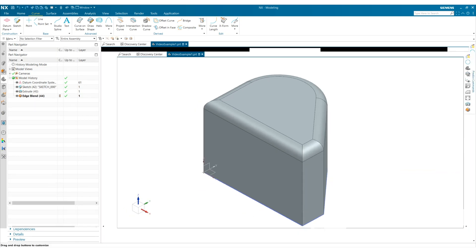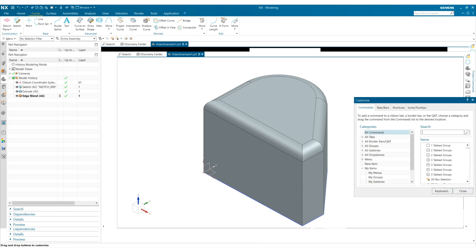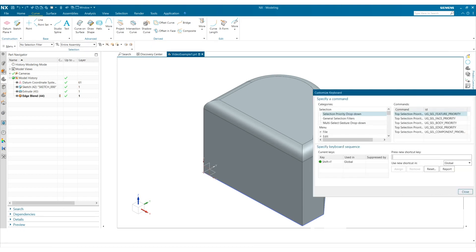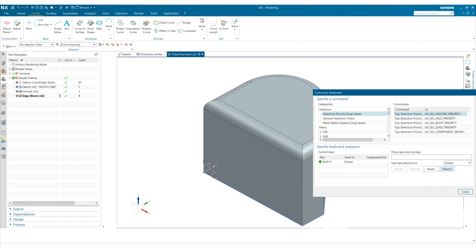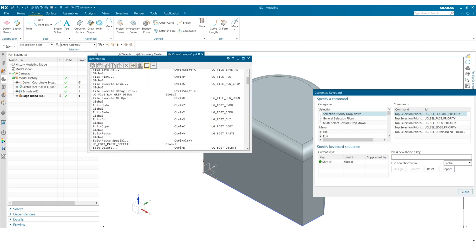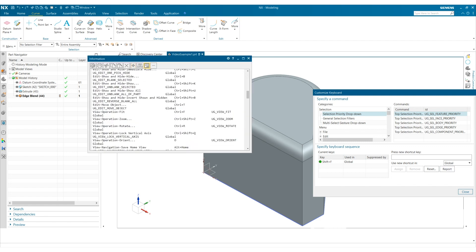One more thing about adding your own keyboard shortcuts. If I type in O again, I'll see down here it's currently assigned to the orient view tool. So I might want to pick a different shortcut key if I wanted to link to a new command. I can also click report and see the list of all existing shortcut keys.